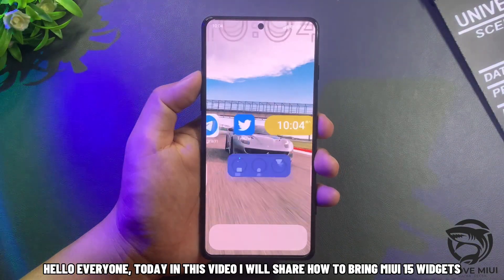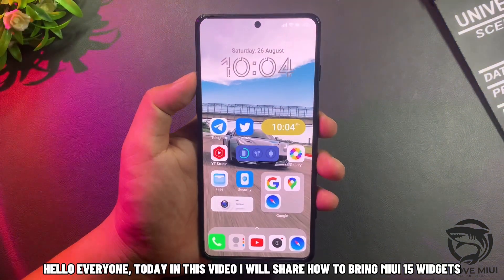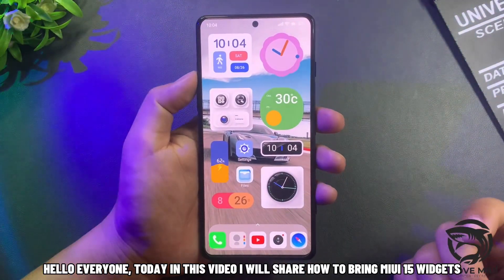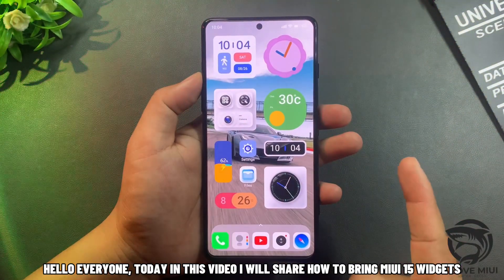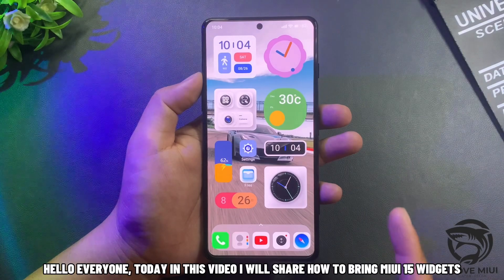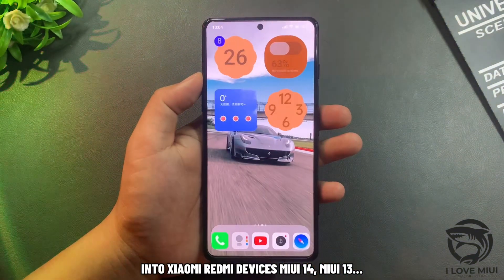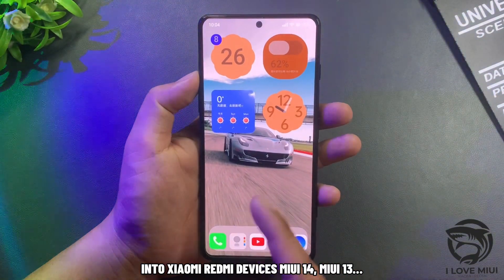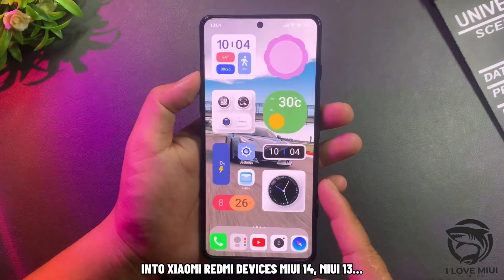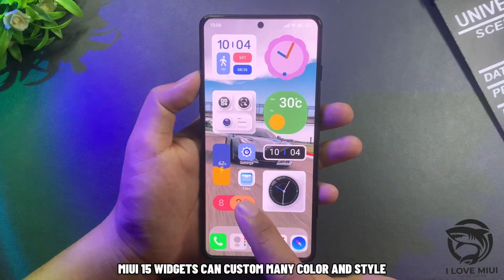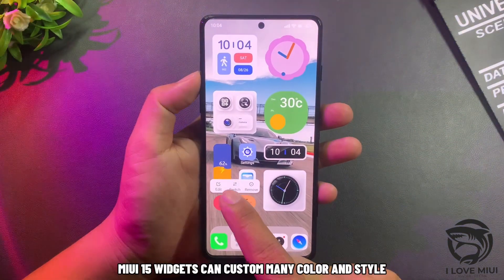Hello everyone, today in this video I will share how to bring MIUI 15 widgets into Xiaomi Redmi devices running MIUI 14 or MIUI 13.